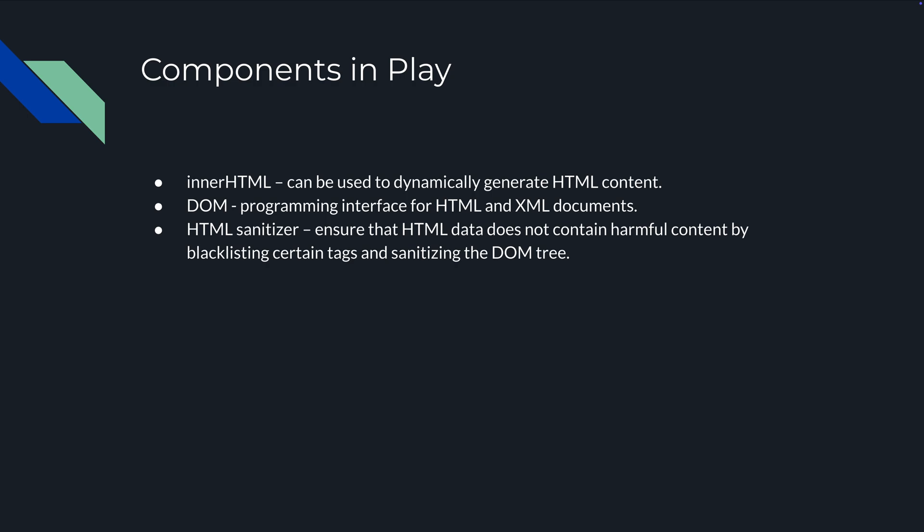The DOM is the document object model. That's a programming interface for HTML and XML documents. If you make a website and press previous, how does the browser know what is the previous page you visited? That's your document object model. Everything surrounding your website that is not code. Then you have the HTML sanitizer which ensures that HTML data does not contain harmful content and blacklists certain tags and sanitizes the DOM tree.